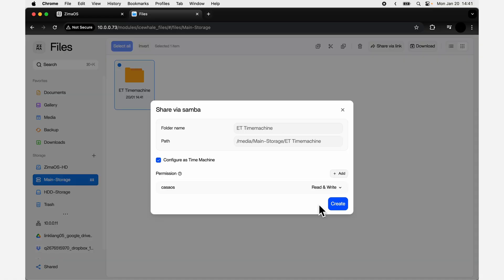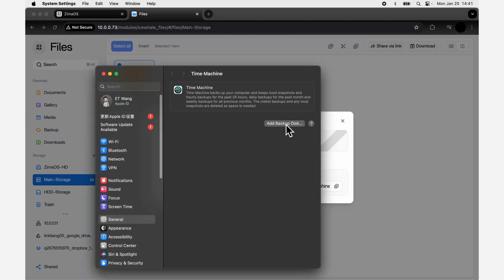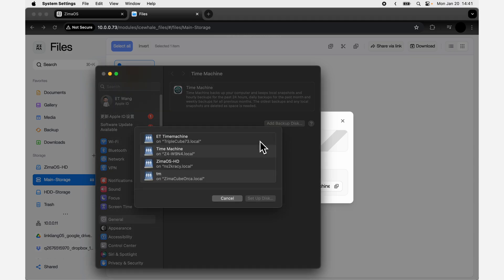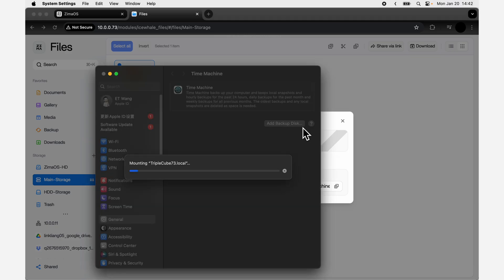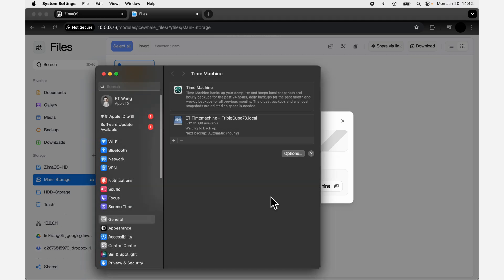Mac users can check Configure as Time Machine when creating a share. After checking, your ZimaOS can be used to backup and restore your Mac.